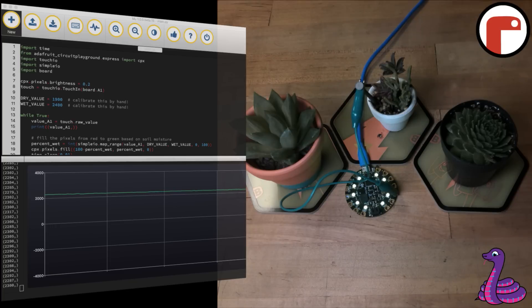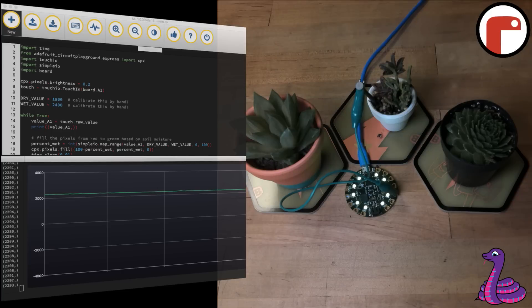The capacitive touch pads on the Circuit Playground Express report higher levels of capacitance in wet objects and lower levels in dry ones.